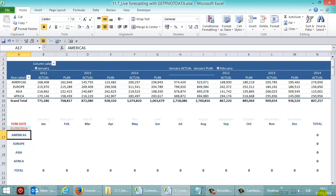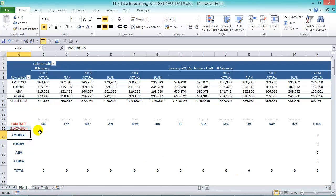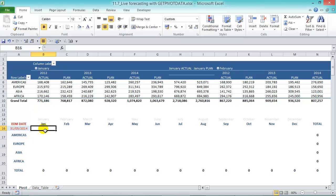So the end of month is going to be the 31st of May. Now in here we're going to pull actual or plan based on what today's date is. So if today is less than the end of month date then it's actual, if it's not then it's planned. So in here we have to put in an IF formula.